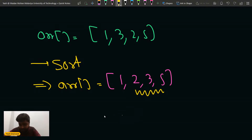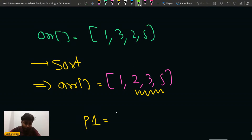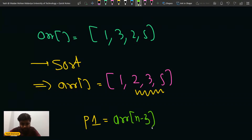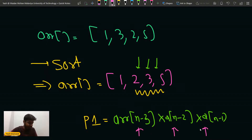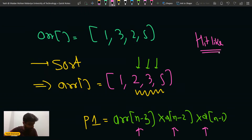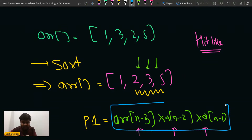So the maximum product — one of the candidates — is: if the complete array is positive, the maximum product will be a[n-3] * a[n-2] * a[n-1]. Basically, the last three elements of the array in sorted order will make the maximum product. One way to do this is to simply choose the last three elements of the sorted array.